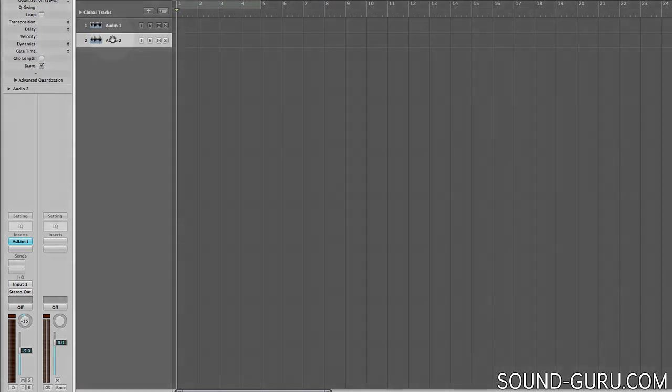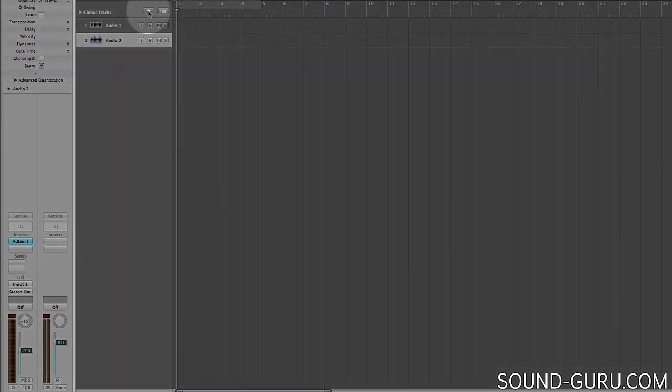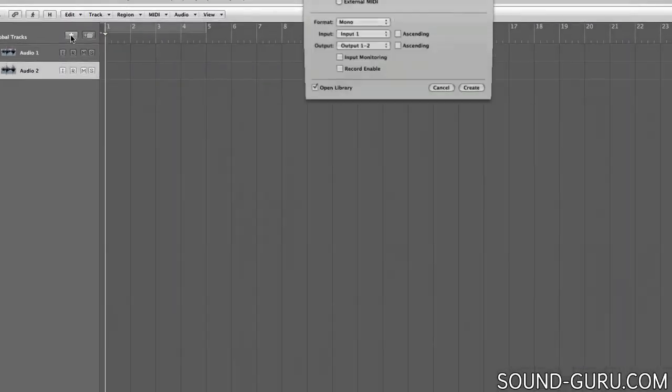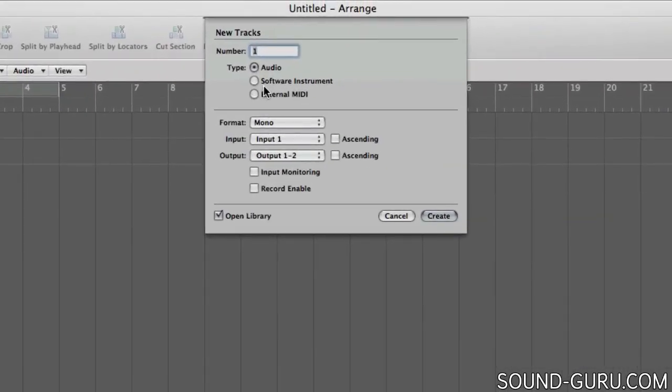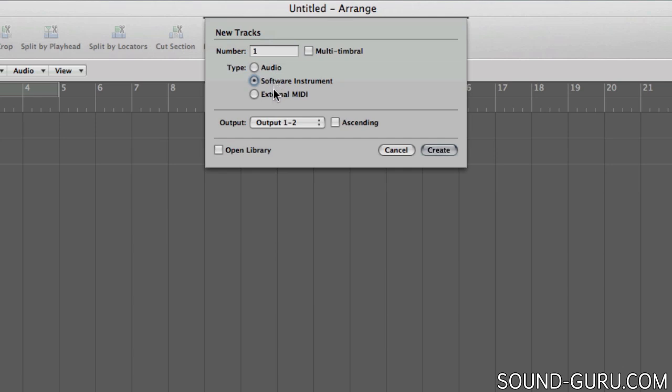To create a new track from scratch you can hit this plus button. And let's have a look at the options that presents us with. First up we can choose from three different types of track: Audio, software instrument, or external MIDI.